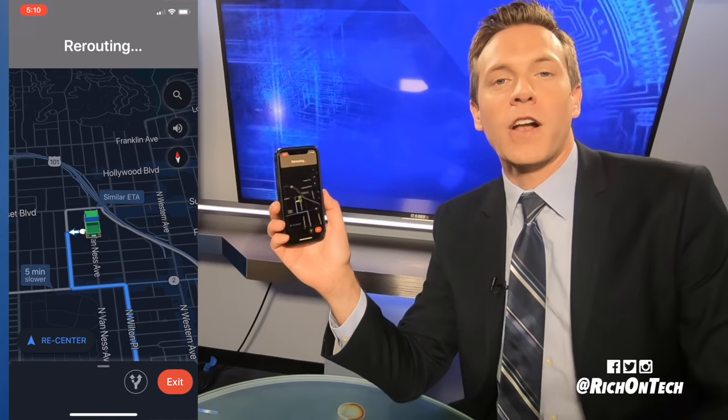Thanks so much for watching. I'm Rich DeMuro, RichOnTech.tv. If you like this video, go ahead and share it or give it that thumbs up. I'll see you next time.